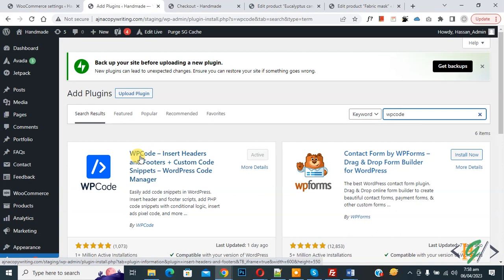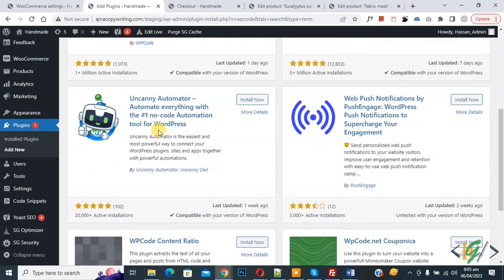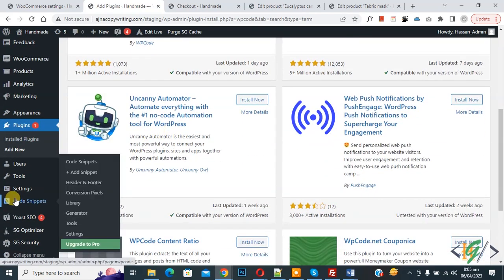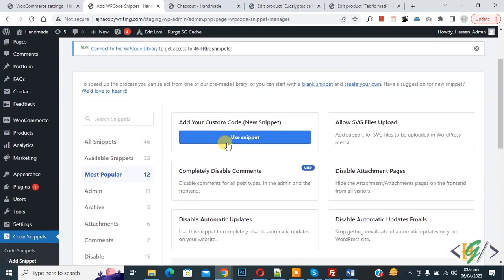Install this plugin and activate it. After activation of plugin, scroll down on left side you see Code Snippets, then you see Add Snippet, so click on it. Then you see Add Your Custom Code, so again click on it.